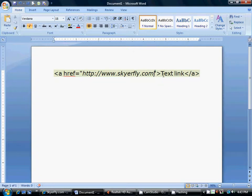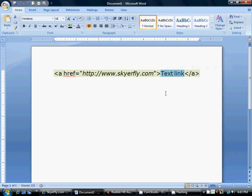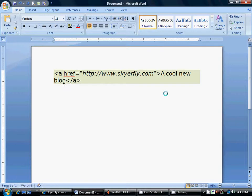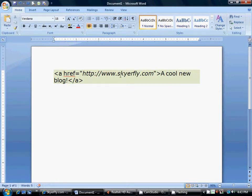And whatever you want the link to say, you can put here. You can have it say skyrefly, or you can type some different text. I'm going to say, cool new blog. So, this is where our link is going to say, and this is where we're telling it to make our link go.